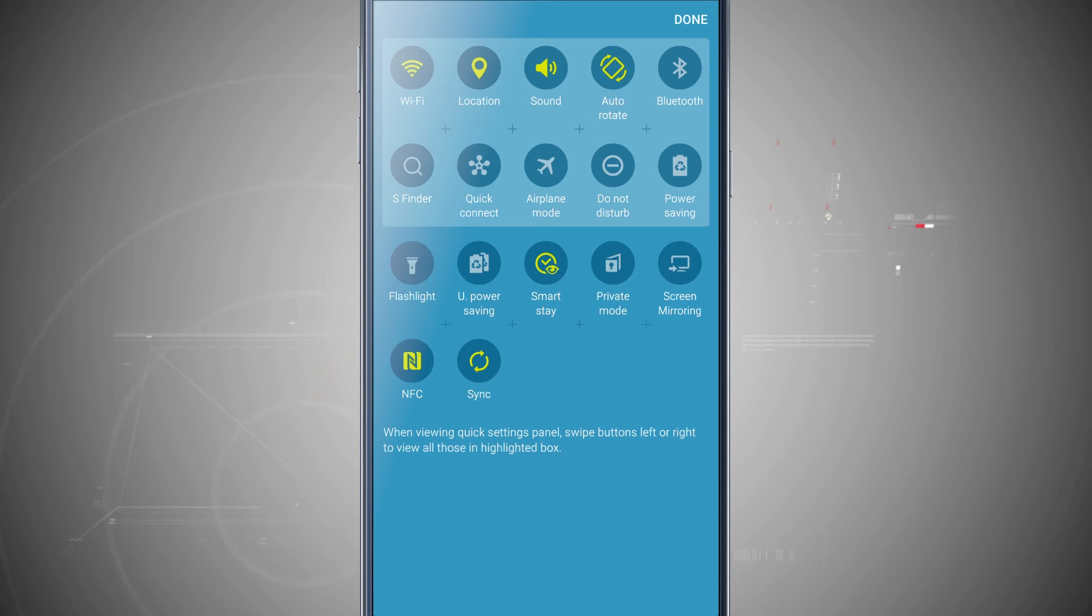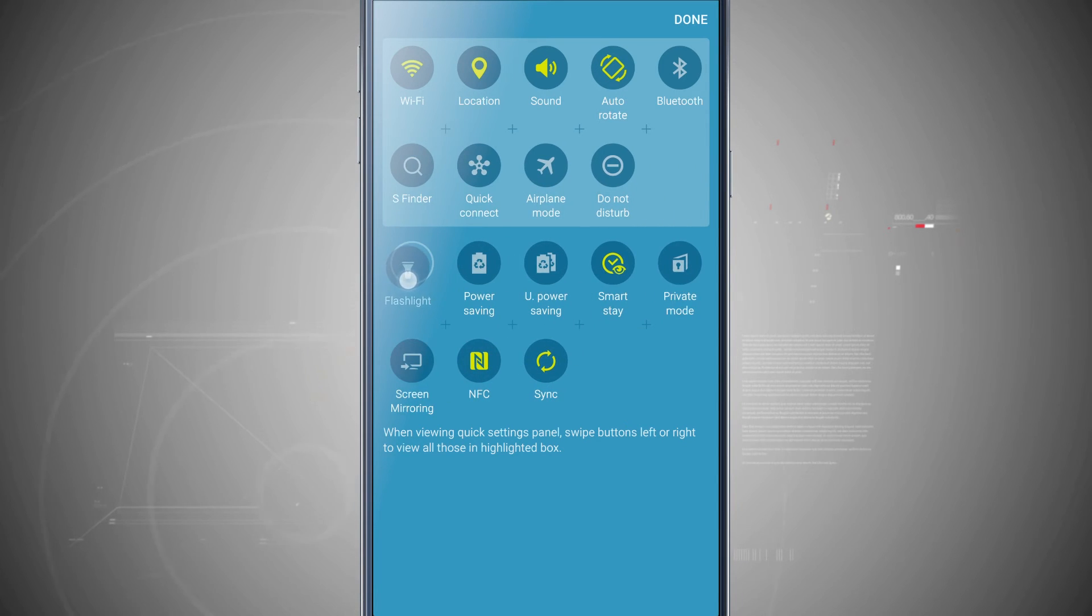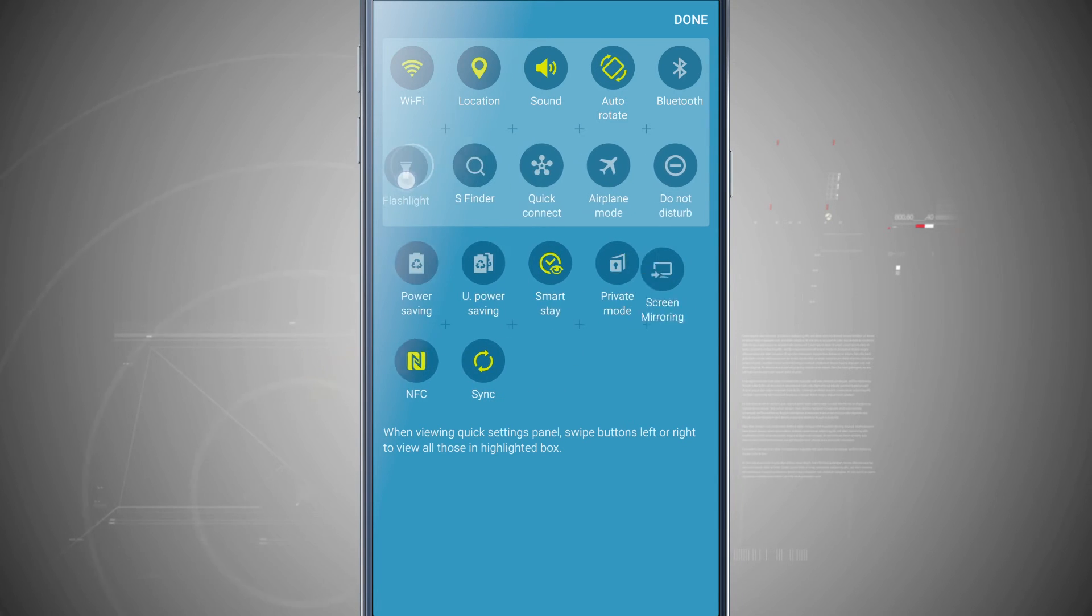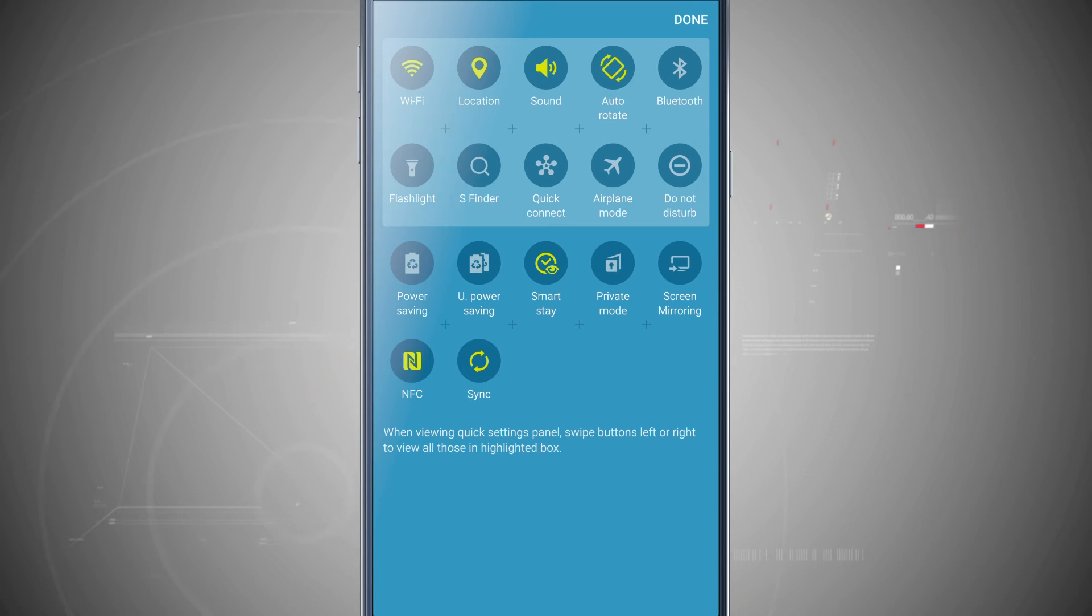Now if I tap and hold say on the flashlight and then drag it up here to my S finder, notice it moves the icon that's at the very right position over one. So wherever you put the icon, it's going to shift them over to the right one.